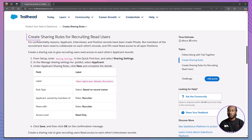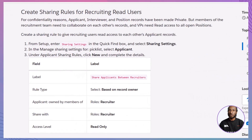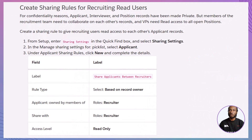Next, we'll create sharing rules for the recruitment team to collaborate on applicant, interviewer, and position records. Since these records are set to private for confidentiality, we need to ensure that recruiters can share information among themselves and that VPs have read access to all open positions.